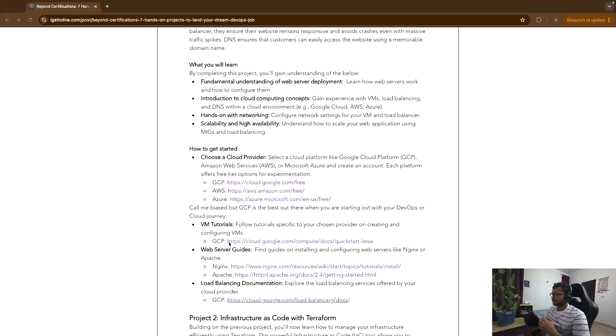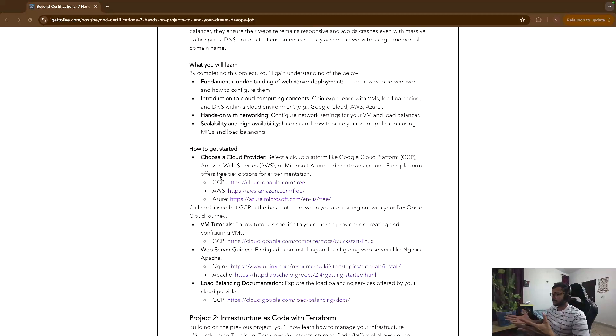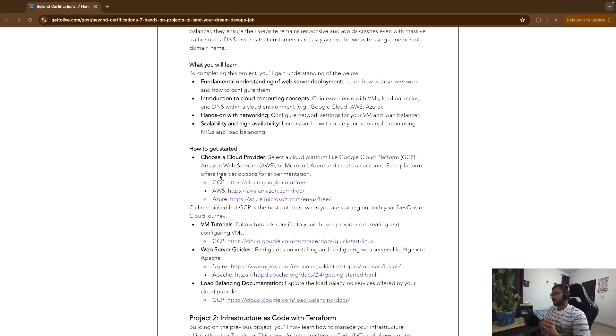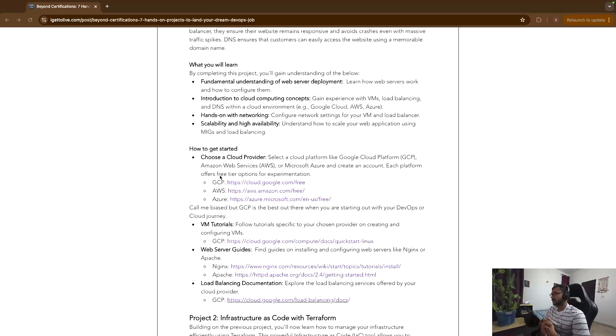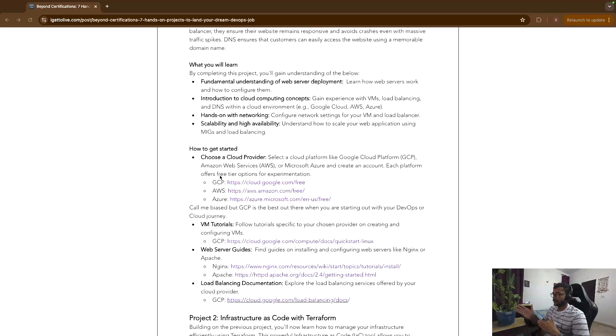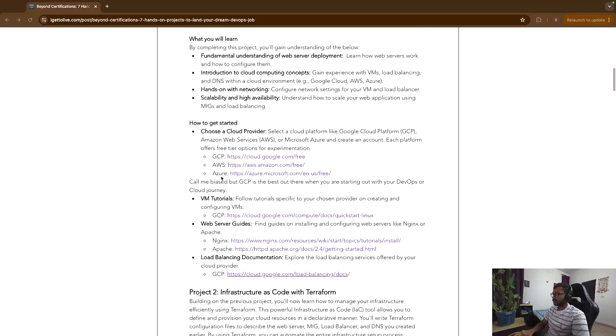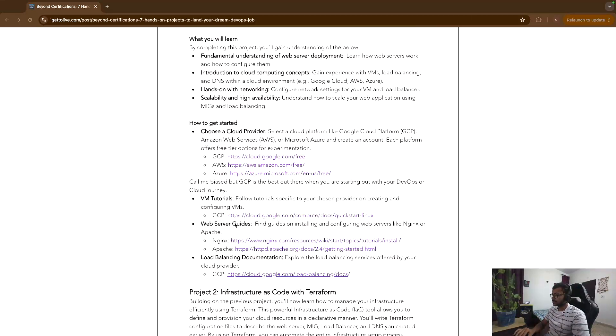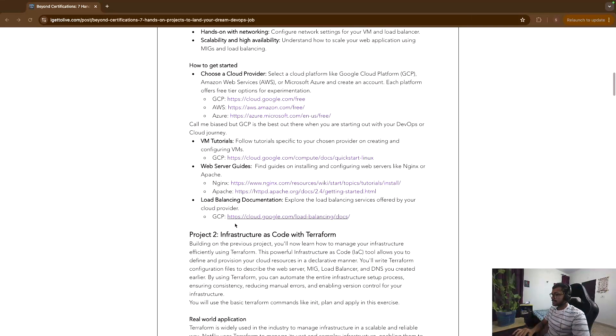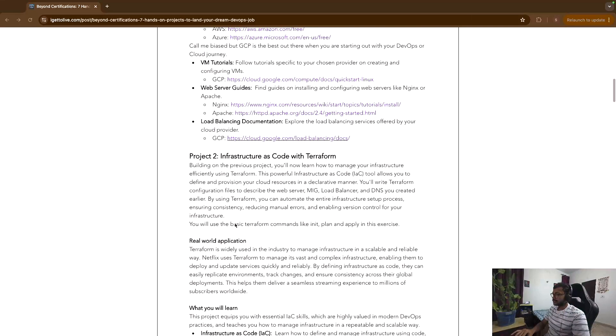And with each of the projects, what I have done is I have tried to give you a link of how you can get started. So for example, you can get started for free in AWS, Azure. I will definitely recommend GCP because it's the best out there for any beginner who is just getting a hang of the cloud and the related technologies. Then look into load balancing documentations, etc. So this can be your first project.